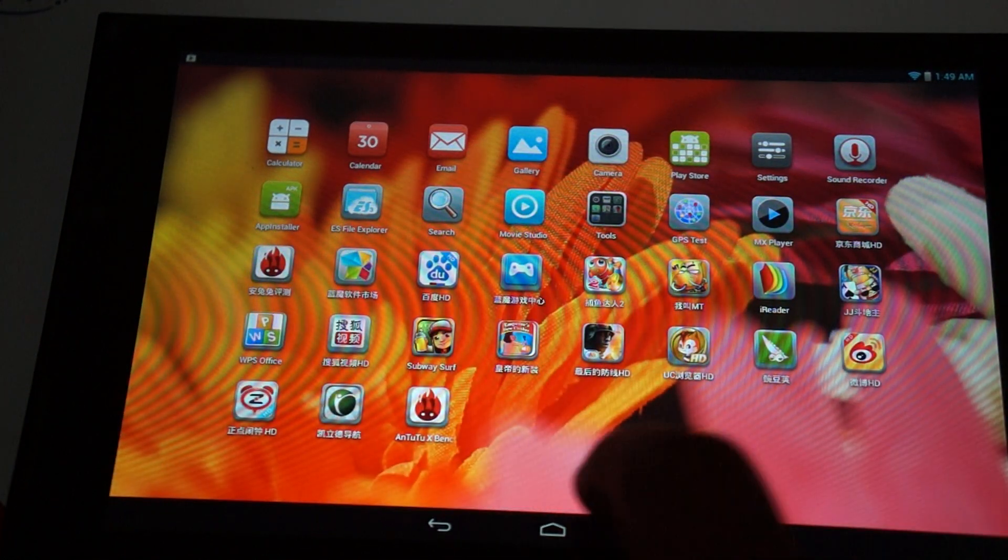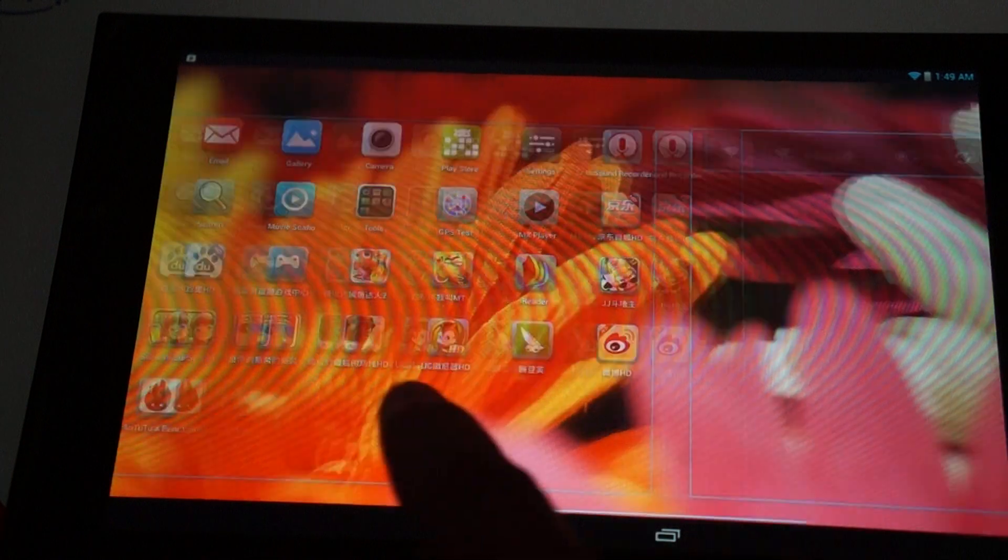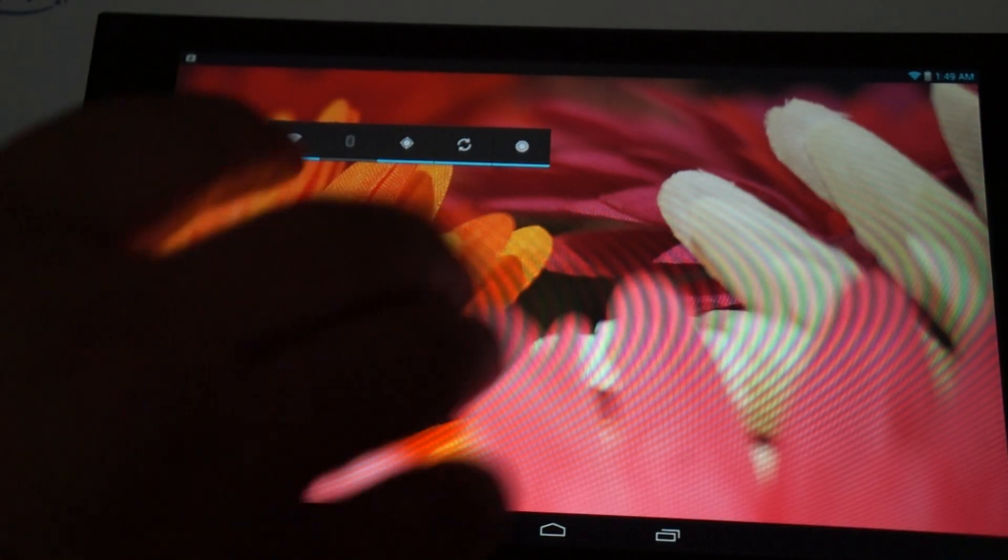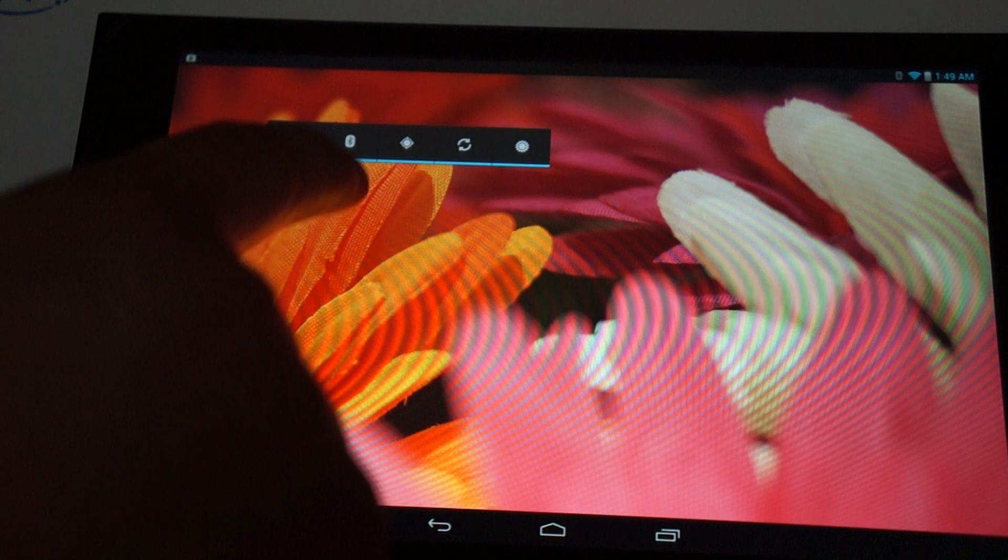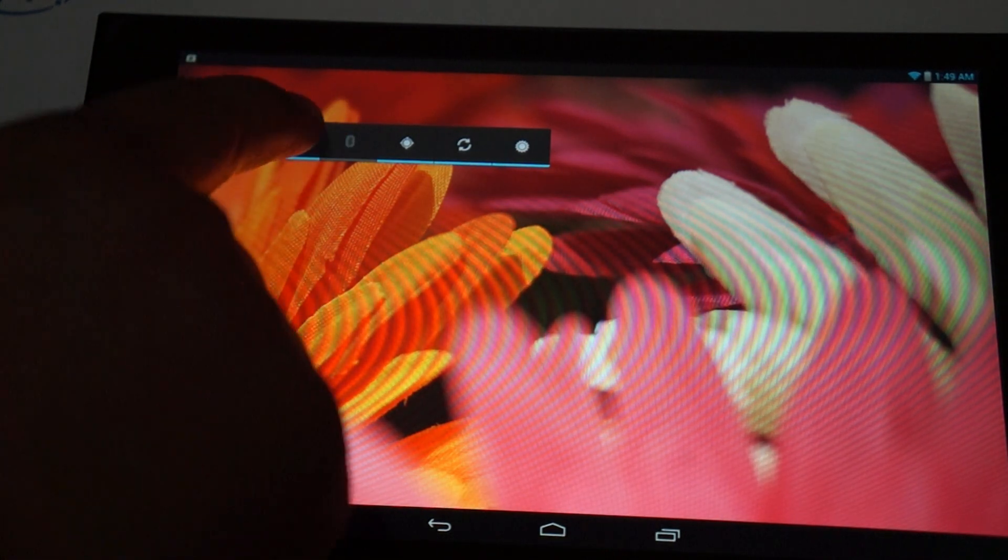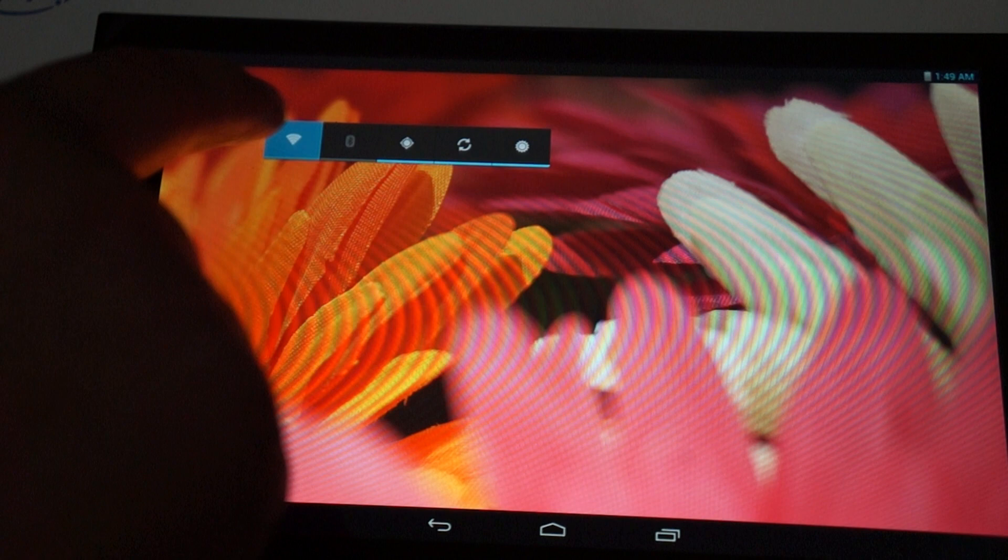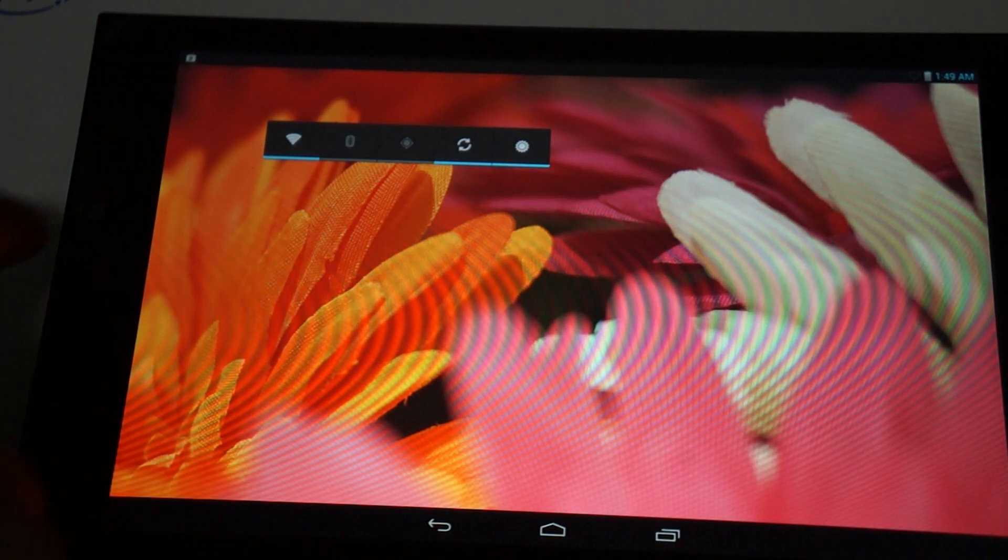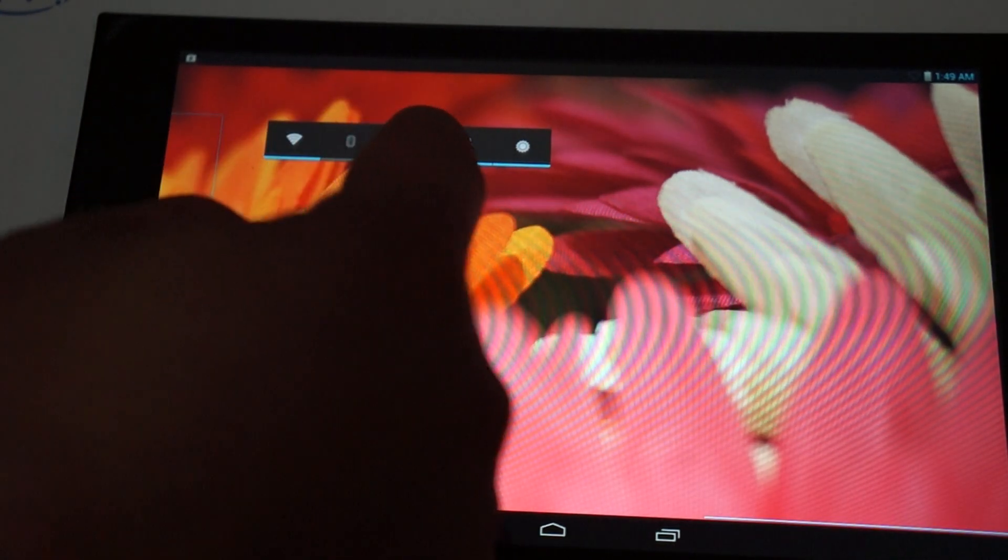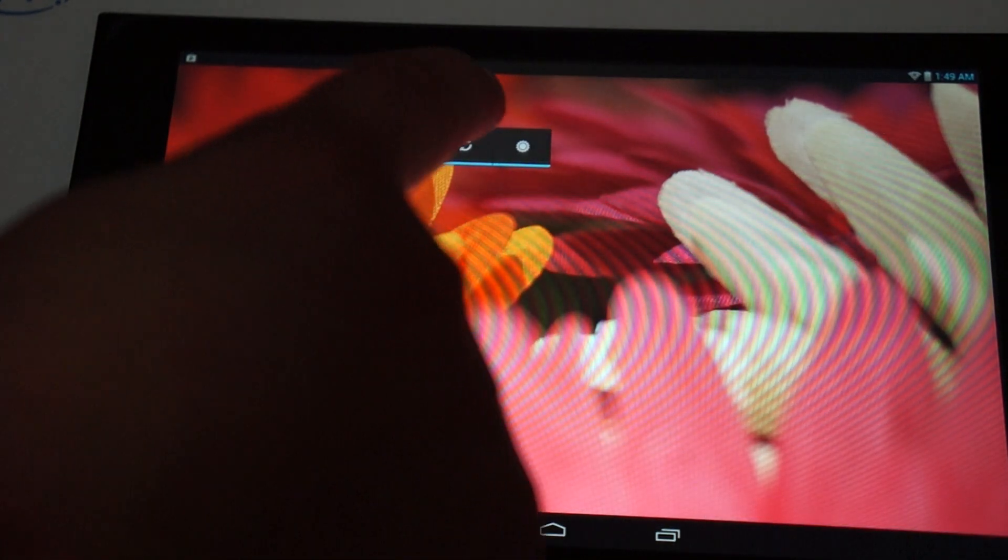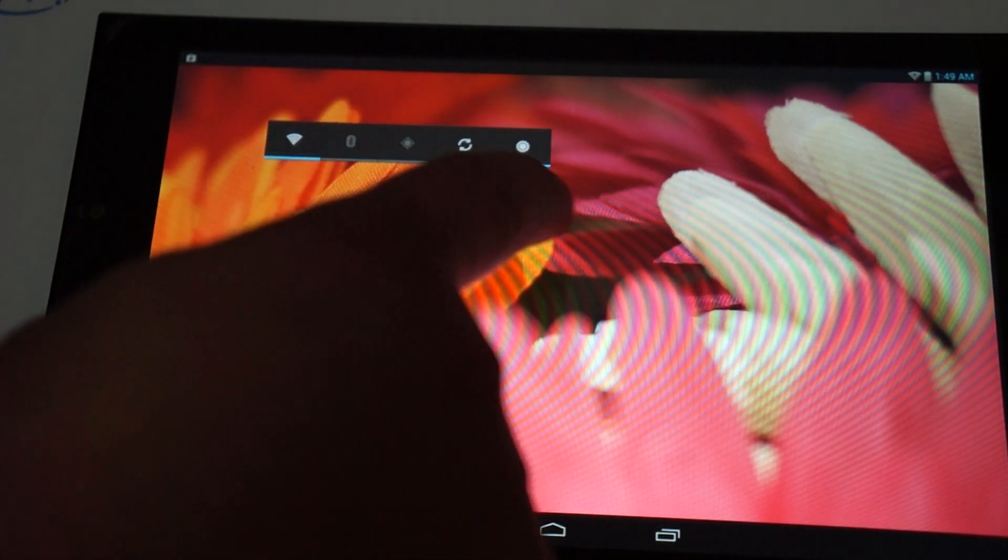Here are the icons. We'll go through the icons in depth in a second. Here's a quick access for turning Bluetooth on and off, Wi-Fi, which you'll probably want to leave on. This, I believe, is for GPS. Refresh, and this is for brightness.